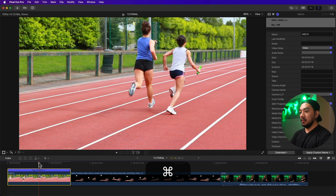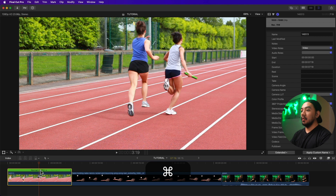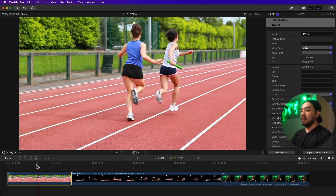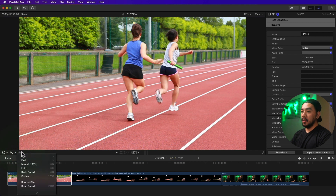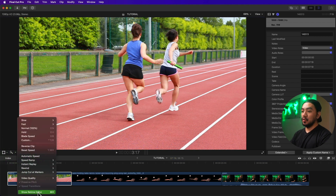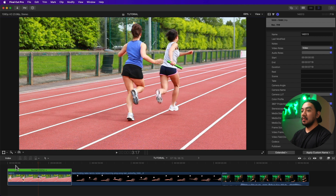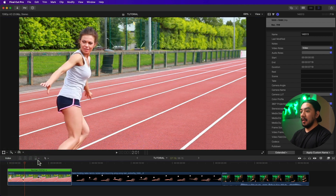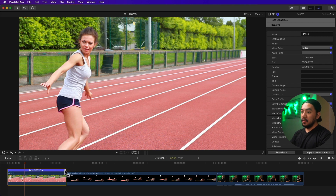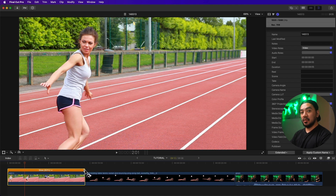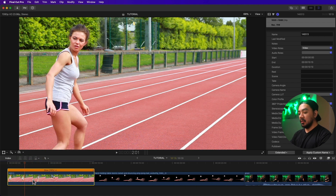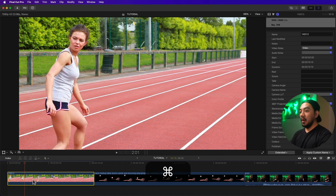I'll hit Command+Z to go back to normal speed. There's another way to slow down your video: click your clip on the timeline, go to timing options, scroll down, and select Show Retime Editor. You'll see a black handle on the edge — drag it to the left to make it fast, or drag it to the right to make it slow. Hit Command+R to hide or show the retime editor.